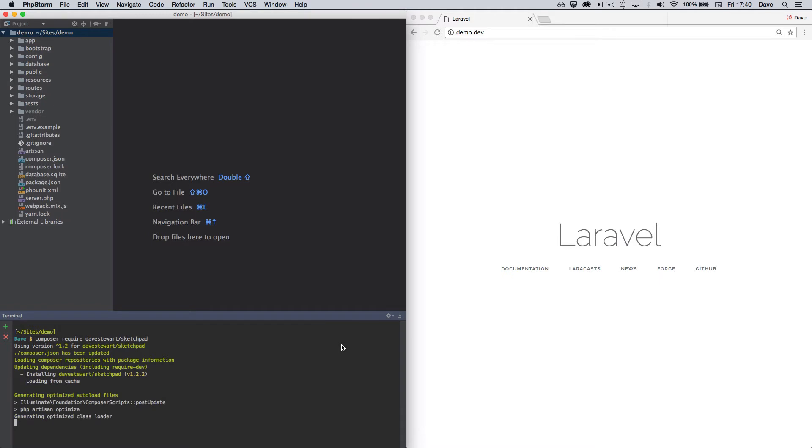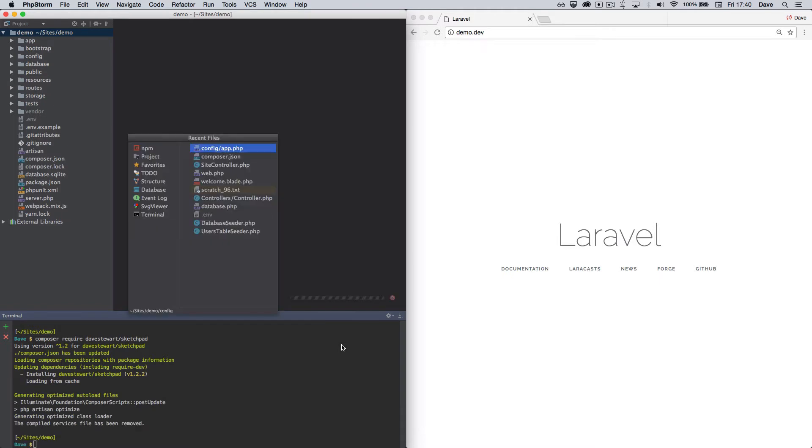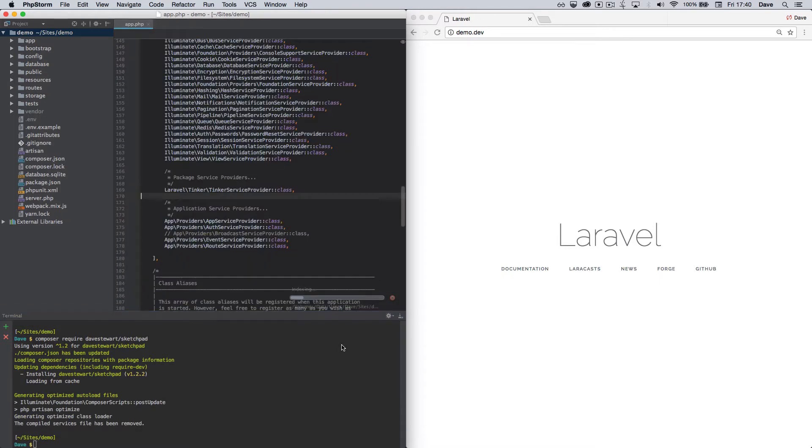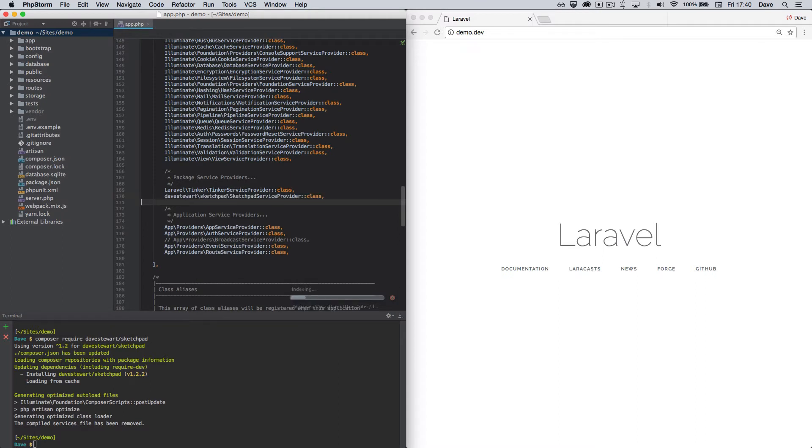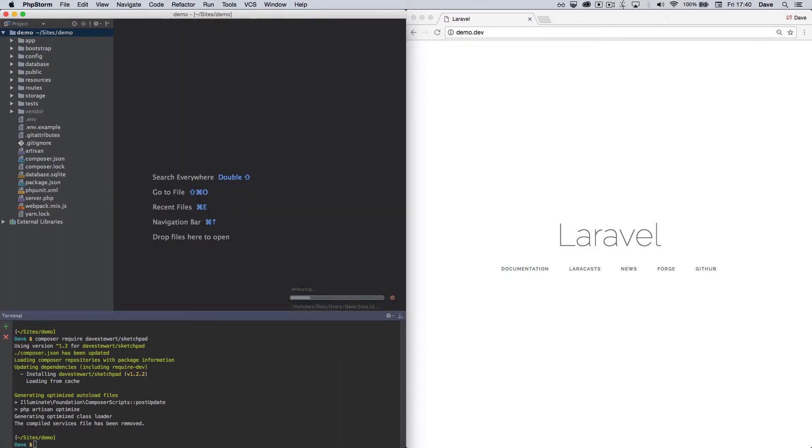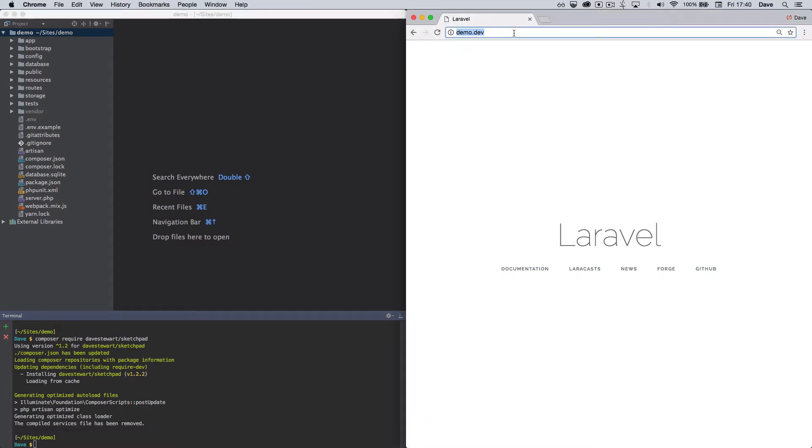Once that's done you'll need to add the Sketchpad service provider in Laravel's app config. I'm going to paste that in. I'll save and close. Then I'm going to run Sketchpad setup from the browser.